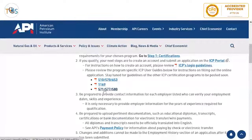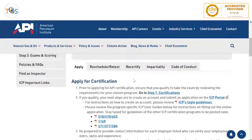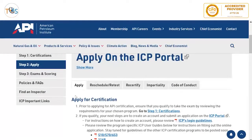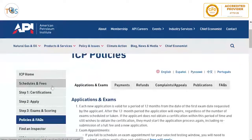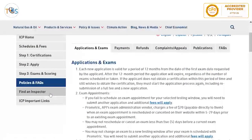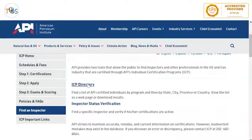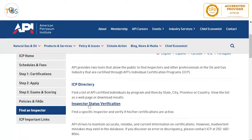To apply, open a free account, upload your certifications, academic qualifications, and experience, and provide references. Pay the fees and they will verify your experience with your references, then send you an email authorization. There is also useful information such as policies, frequently asked questions, and a directory if you want to find or verify the status of a qualified inspector.